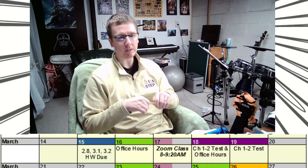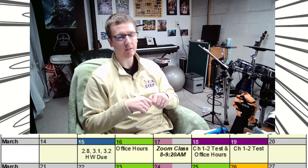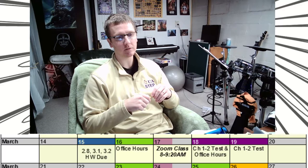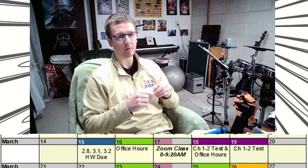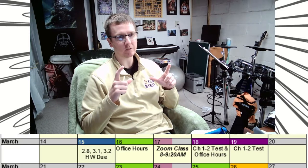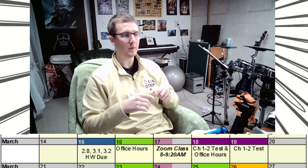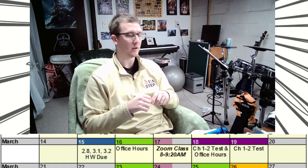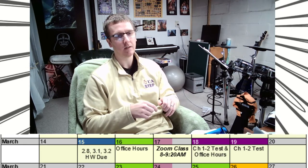I will be providing more details the closer we get to that, but it will be a test that is open for 48 hours. You'll download it from Blackboard, you'll handwrite your solutions on paper, you'll take pictures or you'll scan the documents after you're done with them.